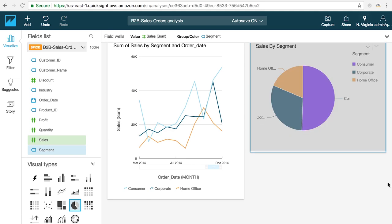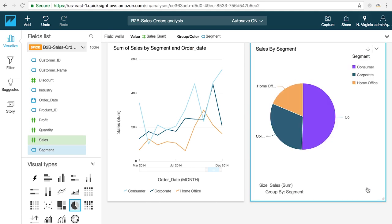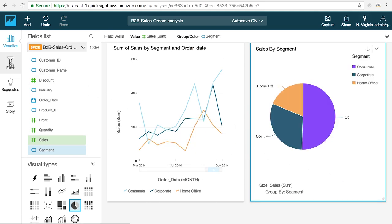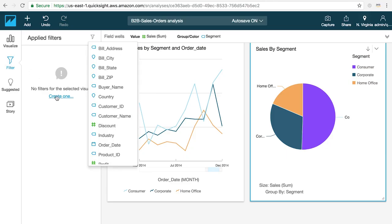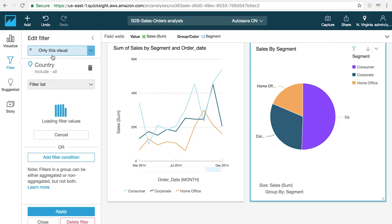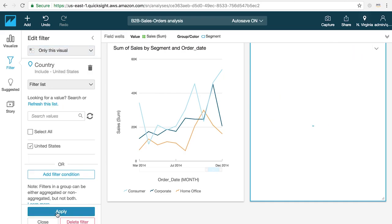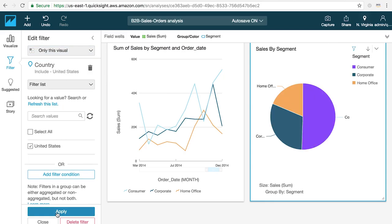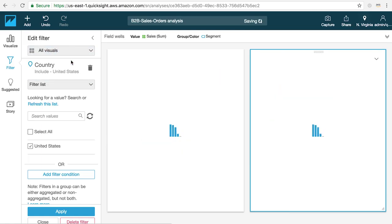When you're ready to start analyzing the data in your visuals by using filters, click on the filters icon on the left-hand side of the screen to open the filters panel. Here you can create a wide variety of filters to explore and slice your data to help provide more insights. You can create as many filters as you want and each filter can be applied to either one of the selected visuals, to multiple visuals at the same time or to all of the visuals in the analysis.